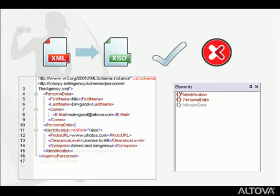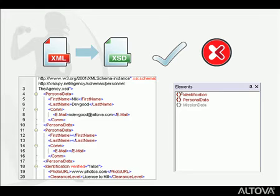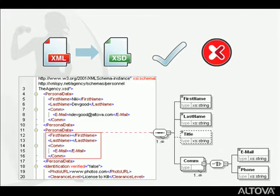In addition, when you insert an element that has required child elements, XMLSpy automatically inserts those in your document. This helps ensure your edits are valid as you type.